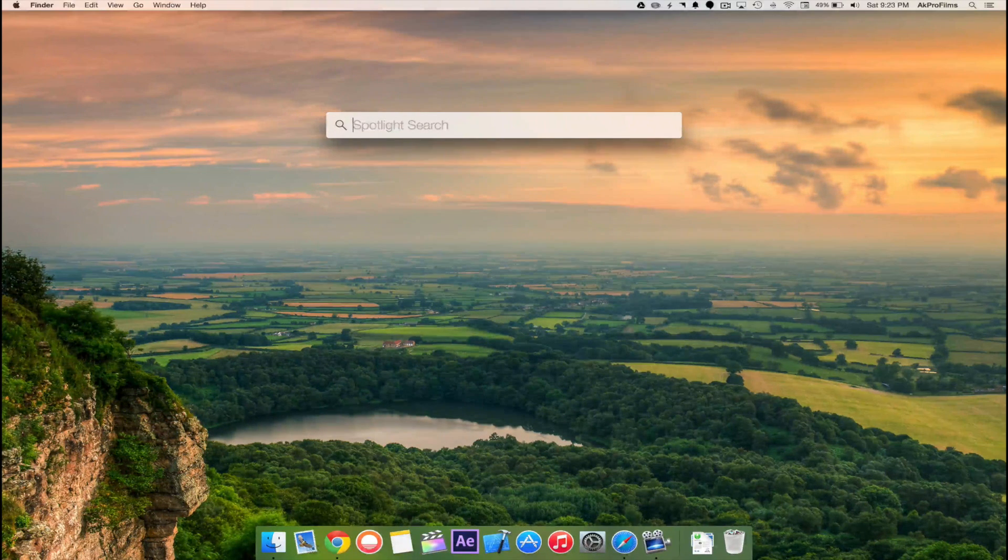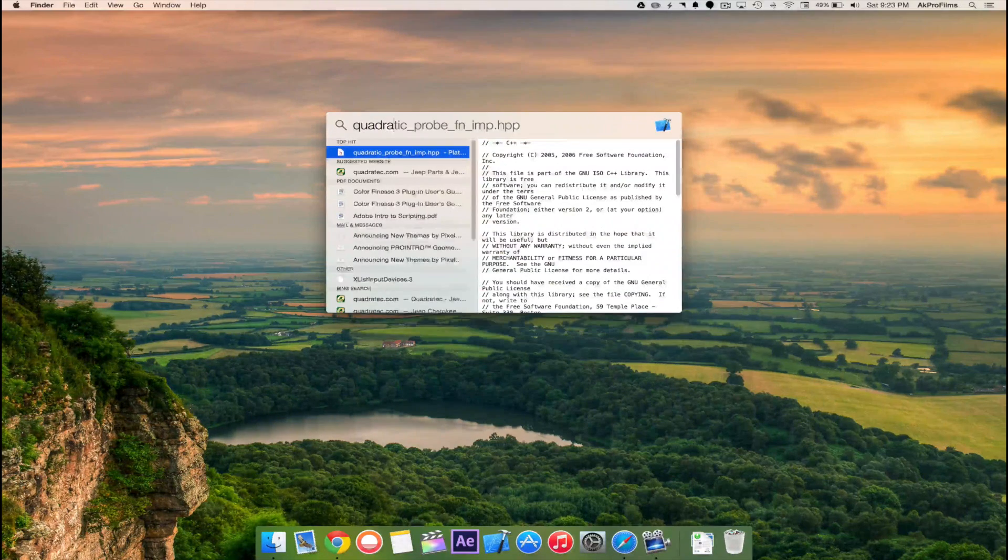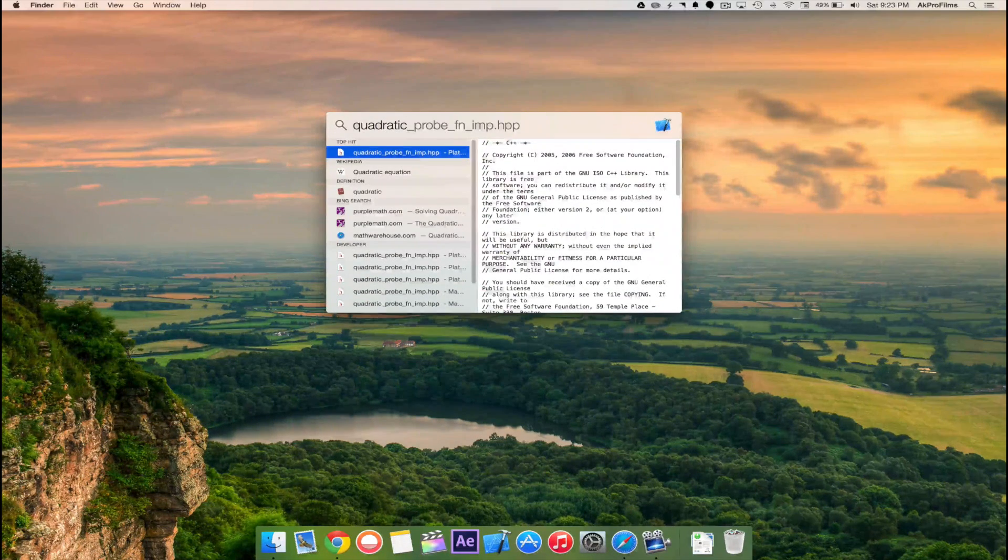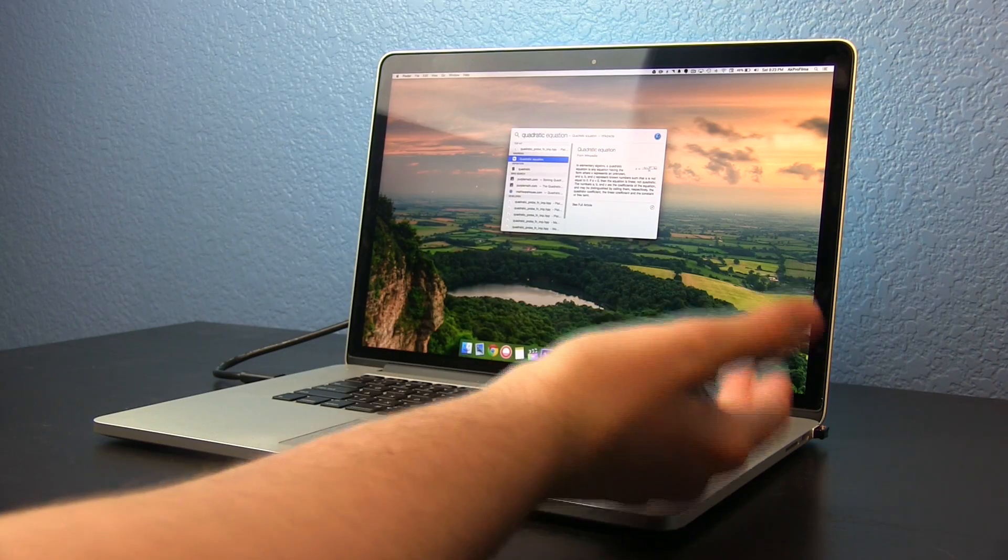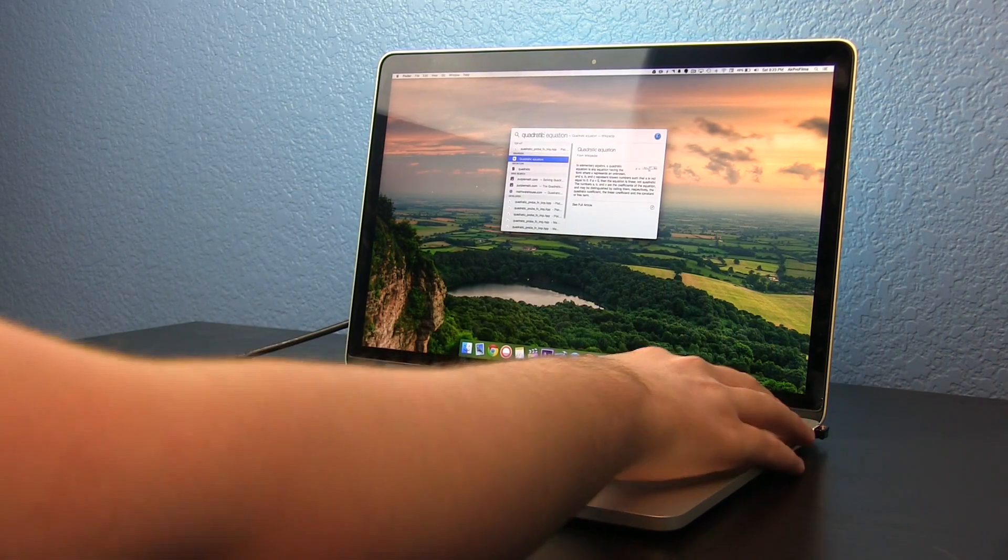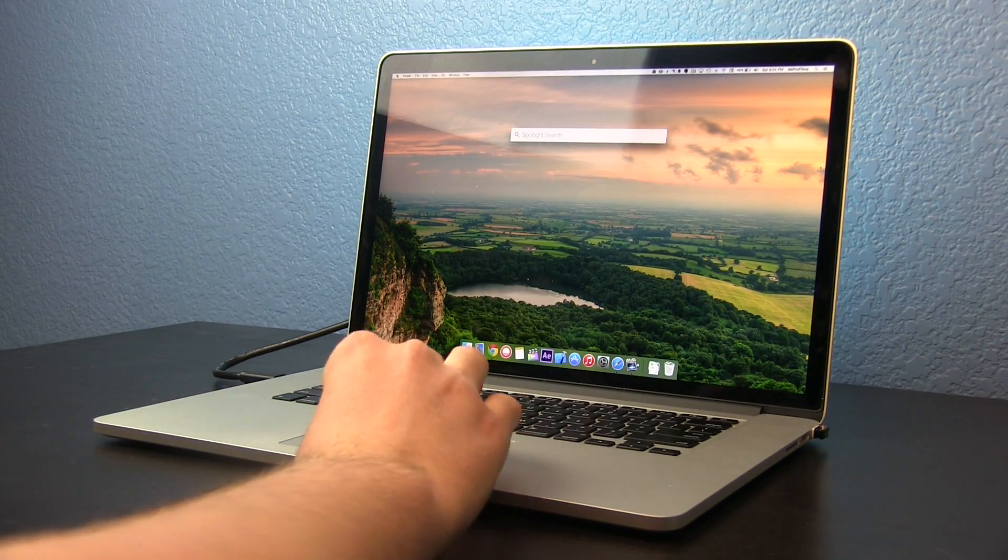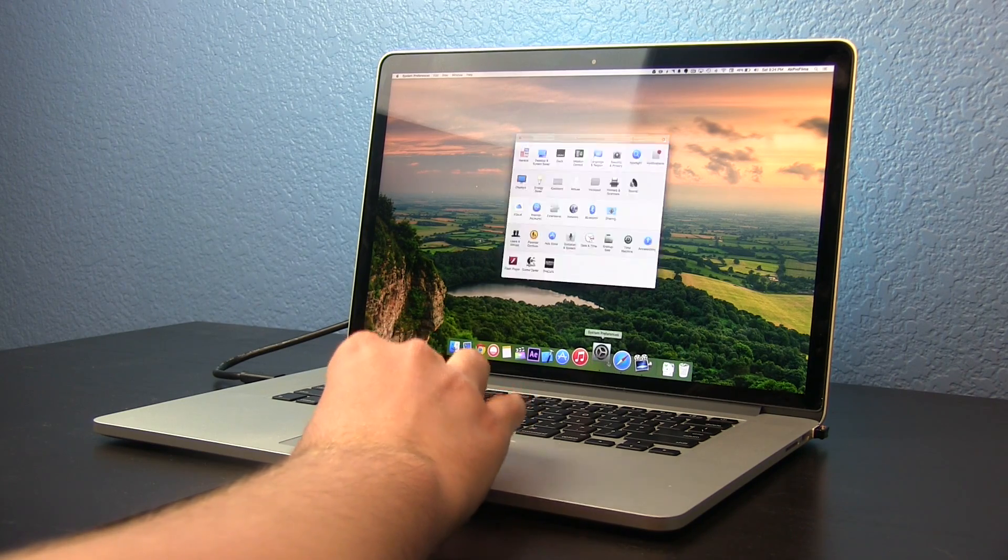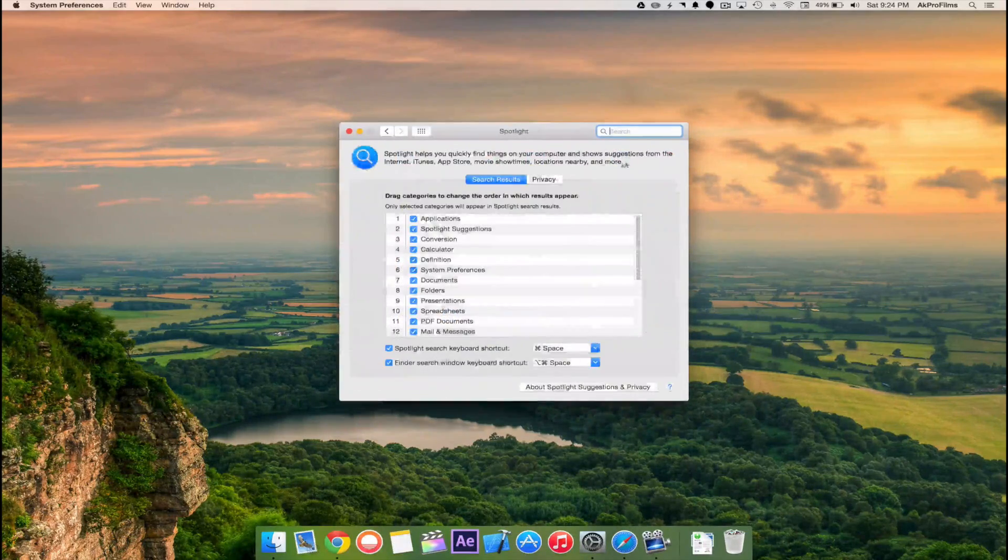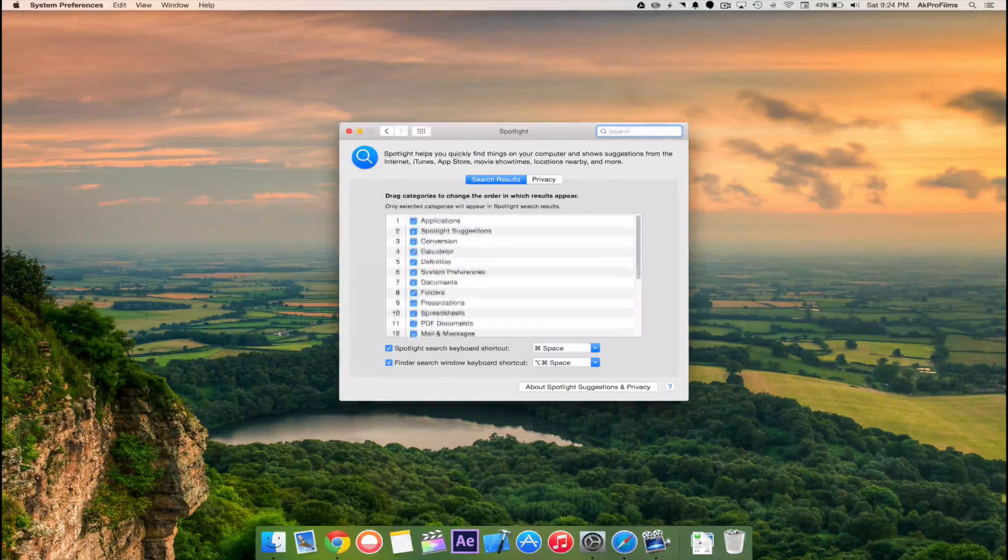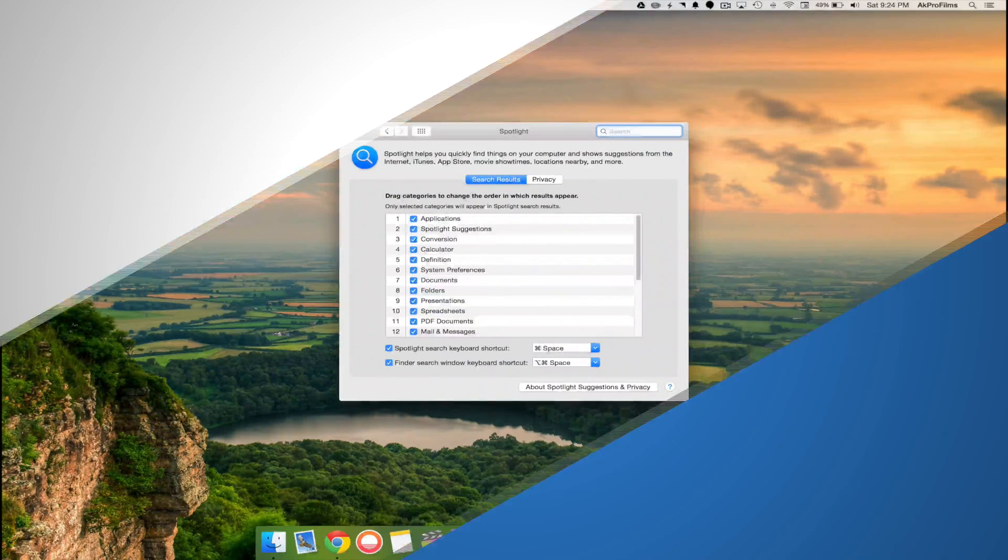So let me show you that. I can type in quadratic equation and it pulls up a Wikipedia article right there for me. It just makes using your Mac a lot easier and more efficient. You also have some options inside of System Preferences of what you can show and what you don't want to show.